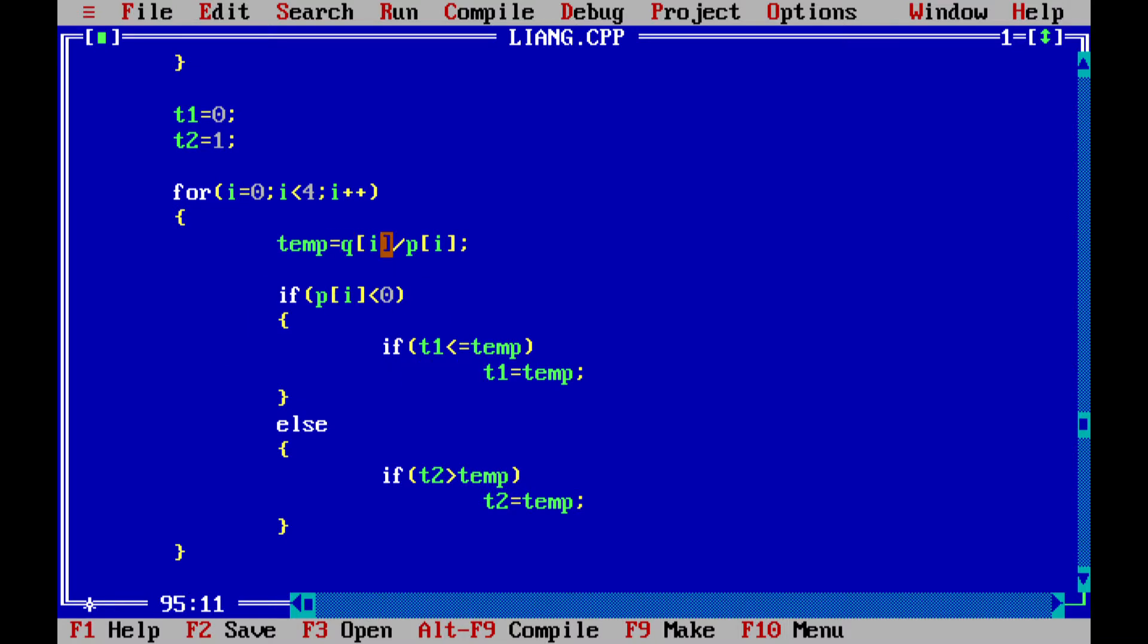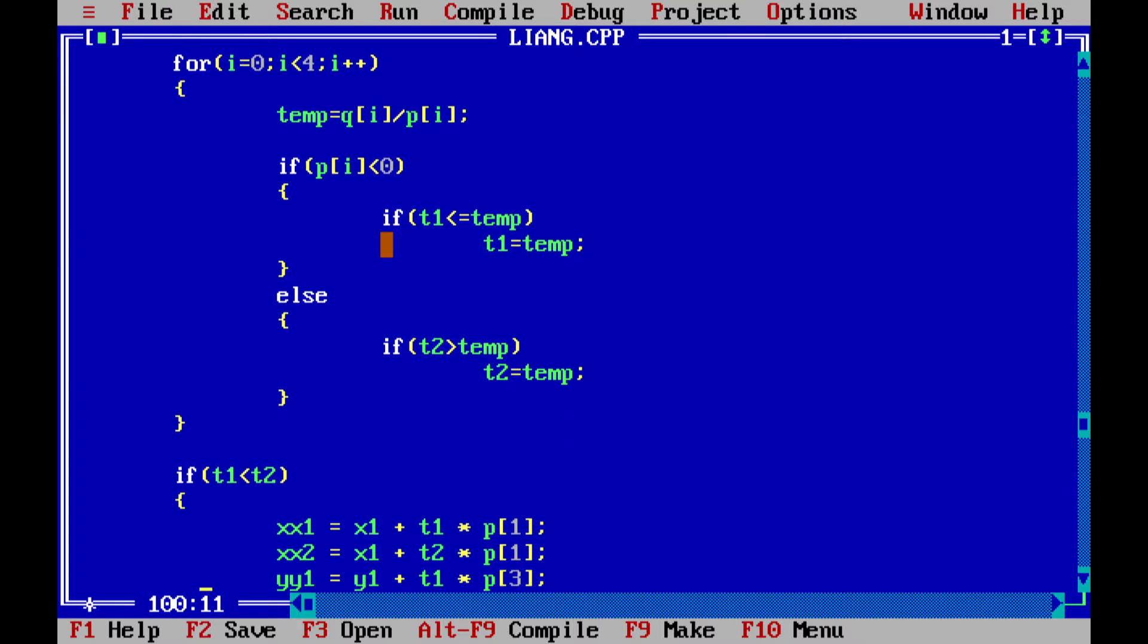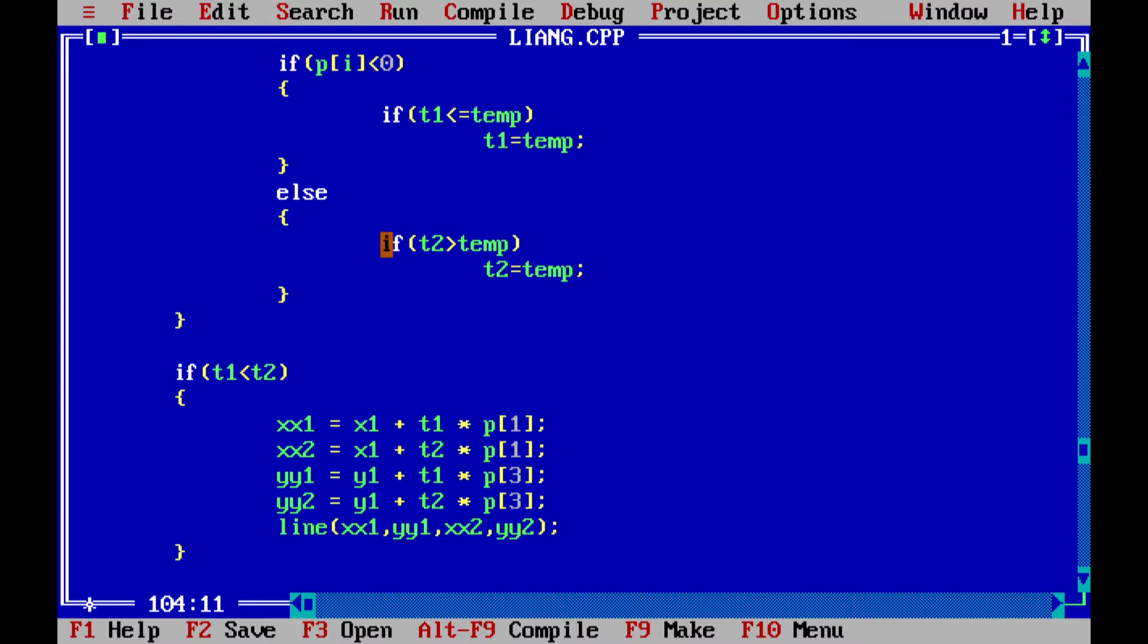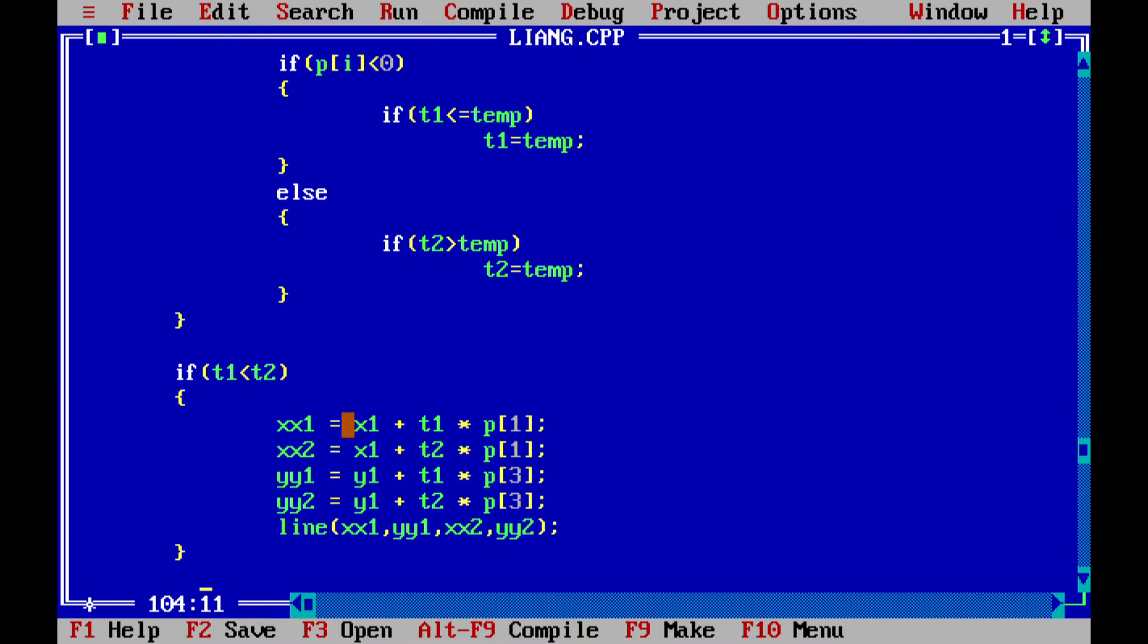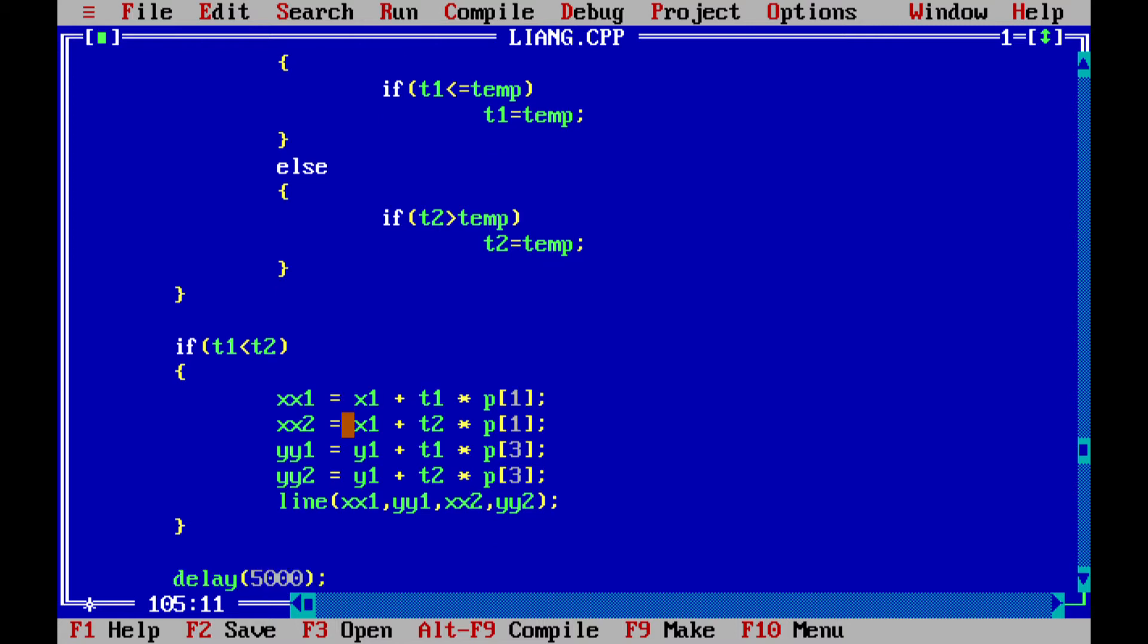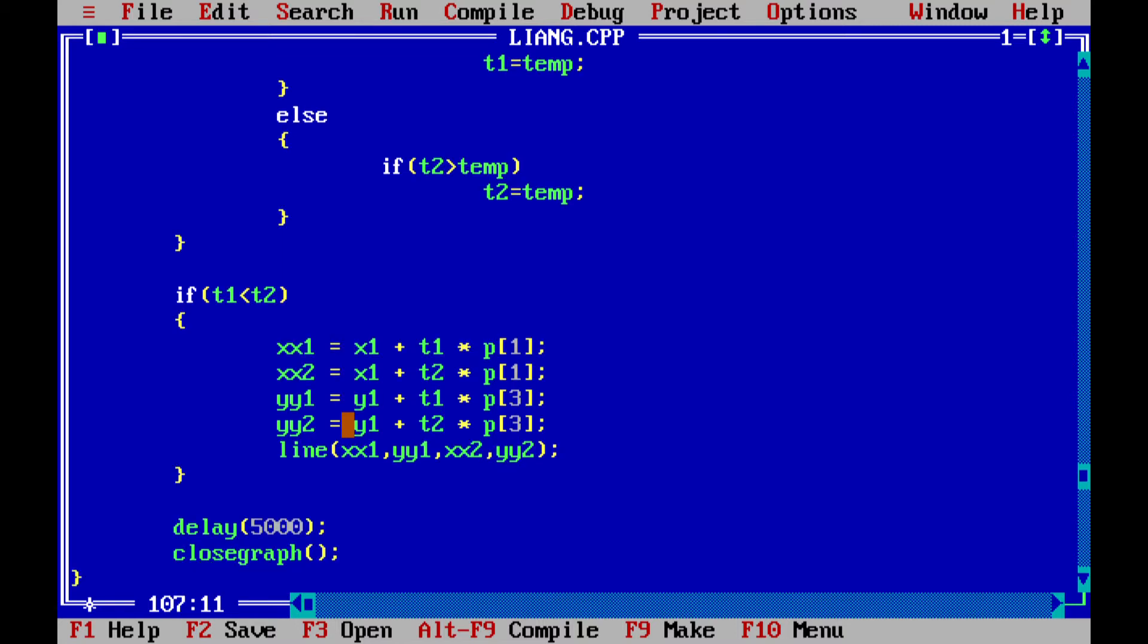Based on the new parameters, we will calculate the t1 and t2 values. This is the parametric equation which I discussed. Using these equations, we are calculating the new x values, new coordinates of the line which is coinciding with the boundary of the rectangular window. Then we are creating our final line.